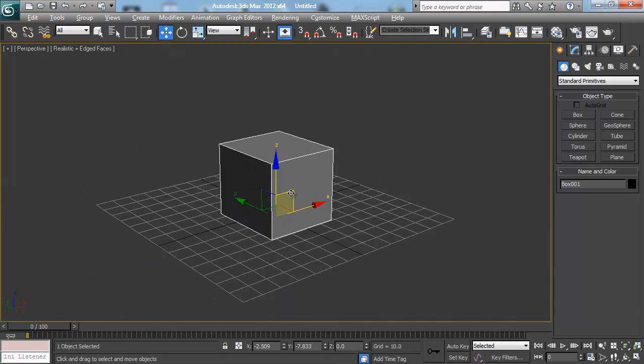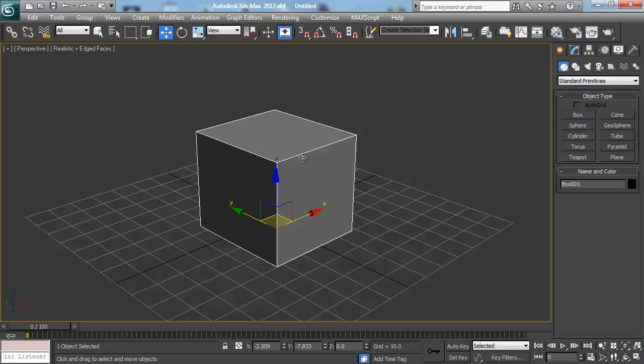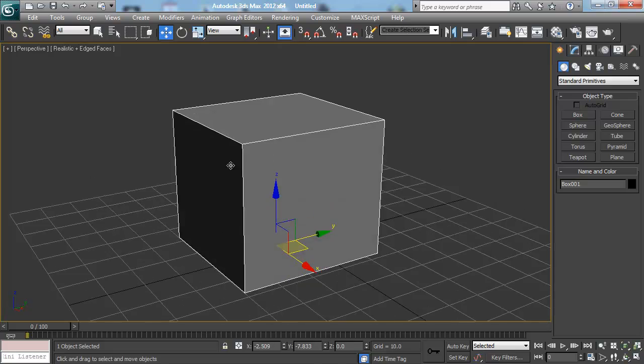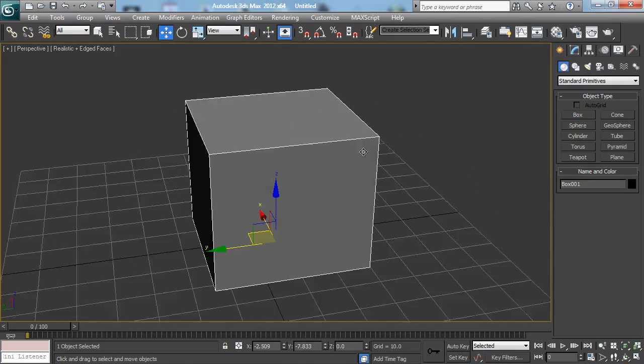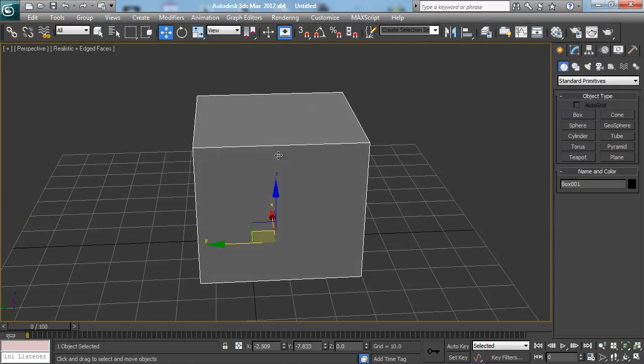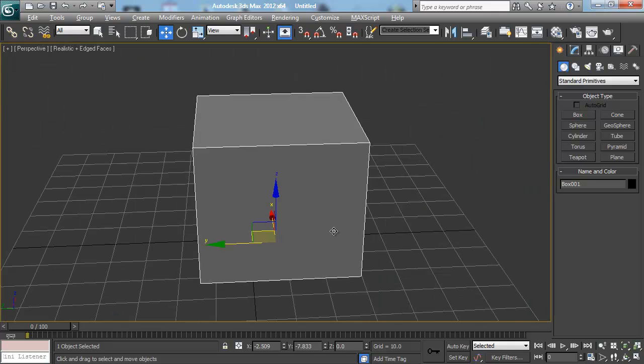So now when I'm working, I'm only in this view. I can see what's going on. I'm not getting tied up with all the other windows getting in the way and really just wasting space. What I can do at any time to get back to my four windows though is hit Alt-W again. So it's just a toggle.